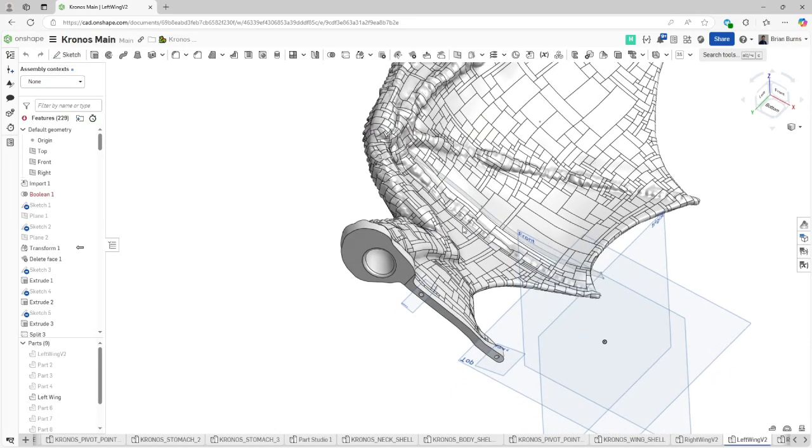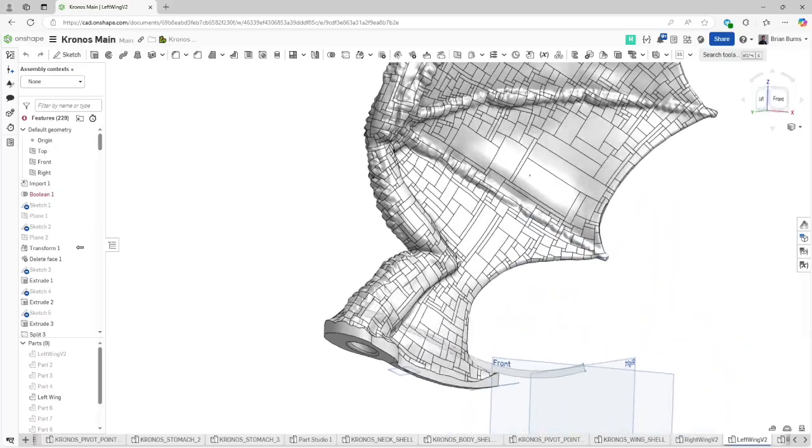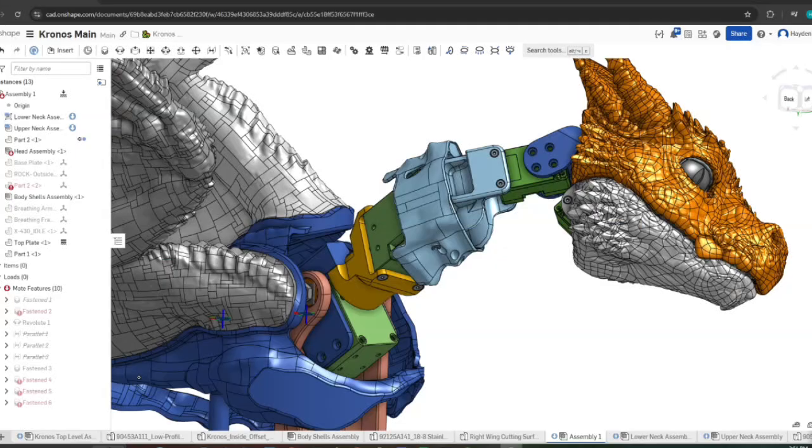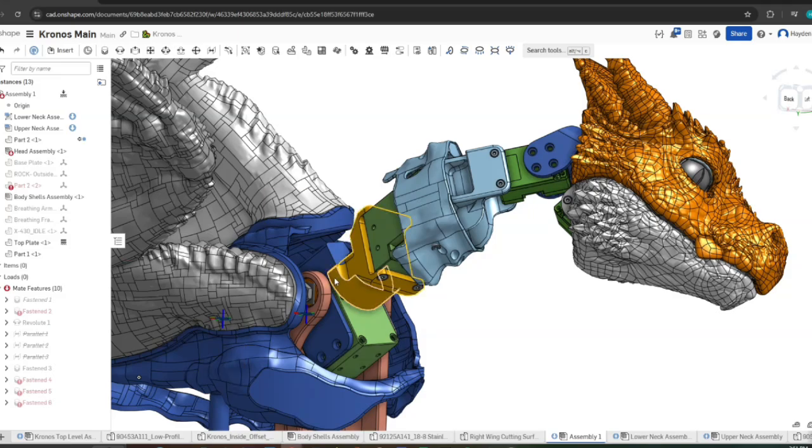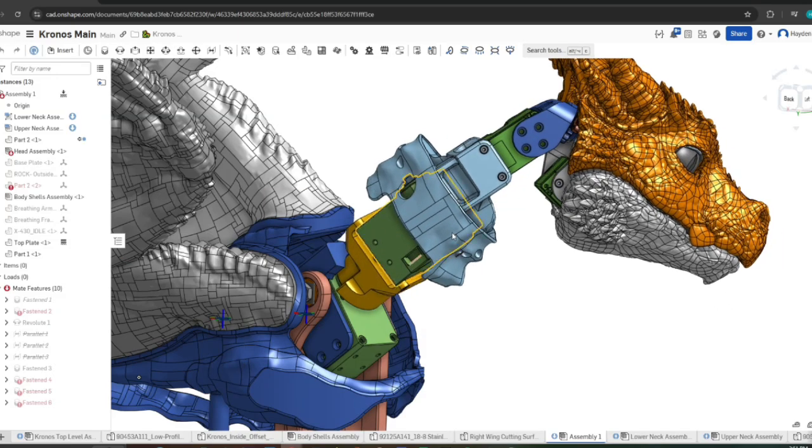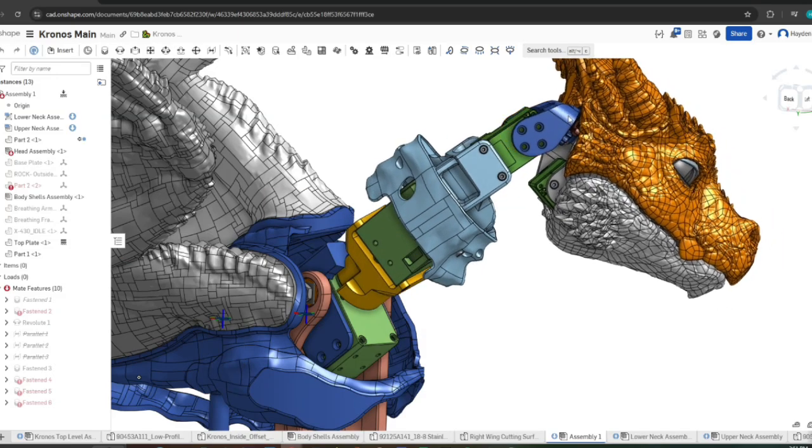But instead, we're designing a mold of the entire body, minus the wings and the head, and casting it into expanding foam. This will give Kronos a squishy body, plus it saves time on mechanical design to create complex transitions and connections.